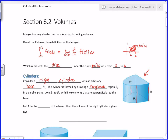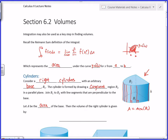The important thing about a right cylinder is that those joining lines are all right angles. We're only going to talk about right cylinders because that's what we need to build the integral for a general volume. If we let A be the area of the base, then the volume of a right cylinder is always the area of the base times the height of the cylinder.